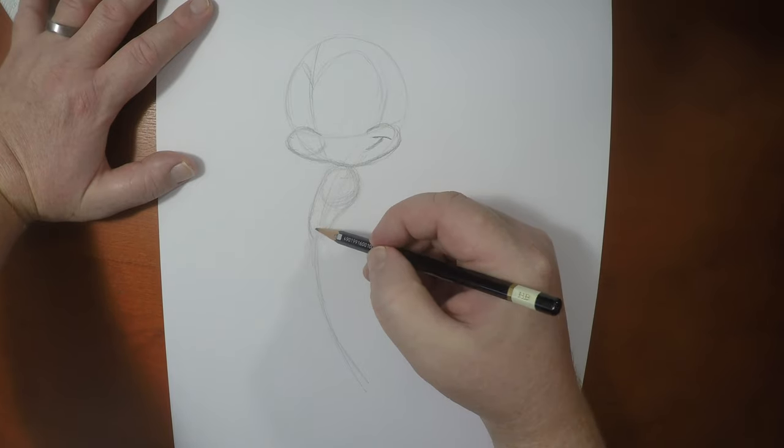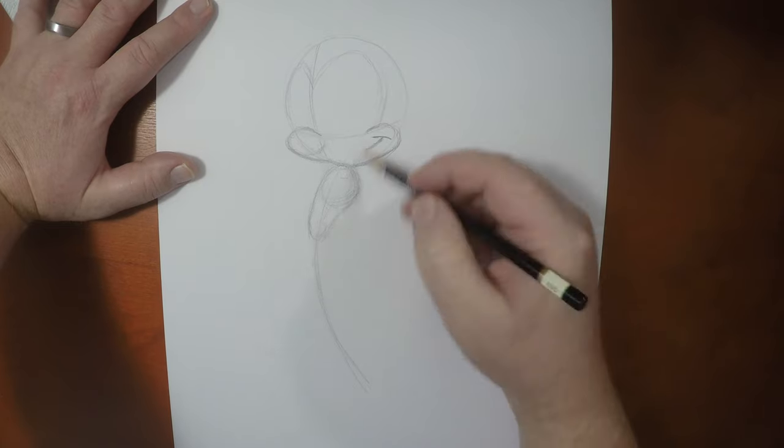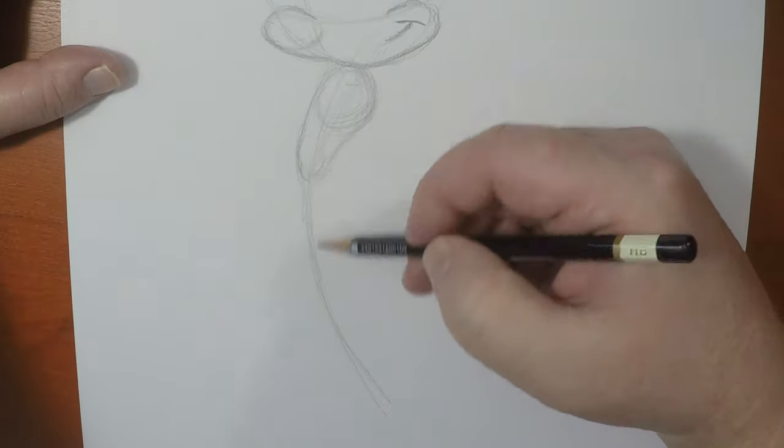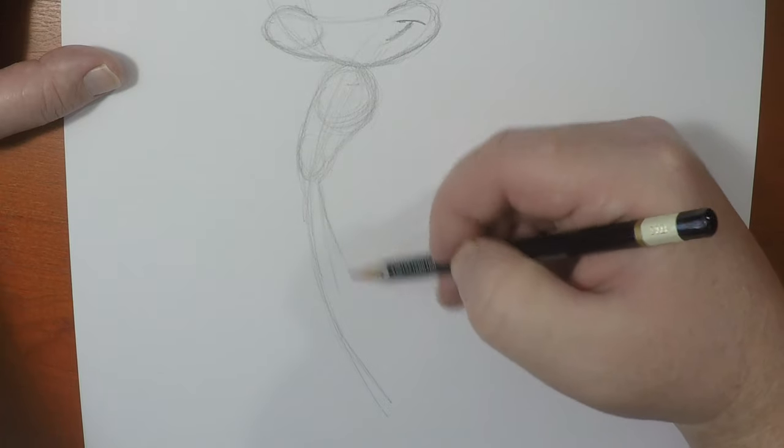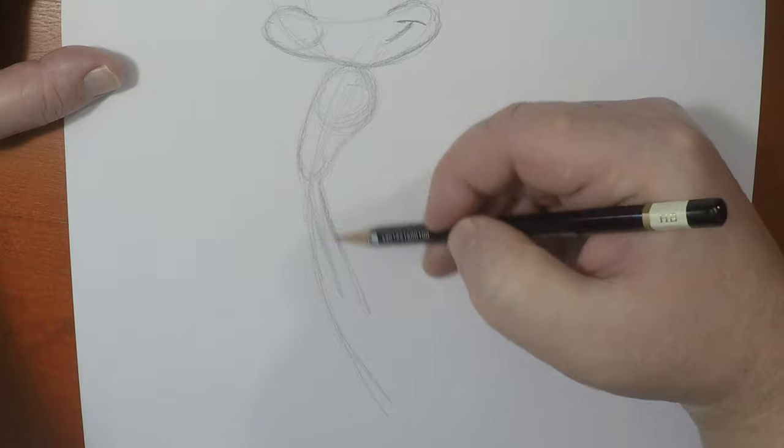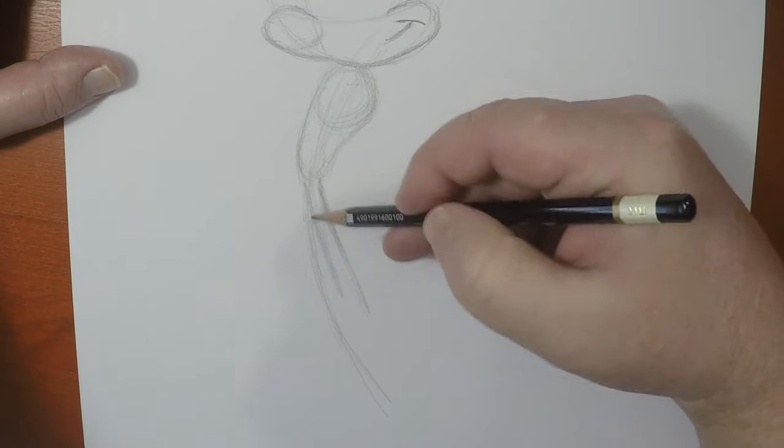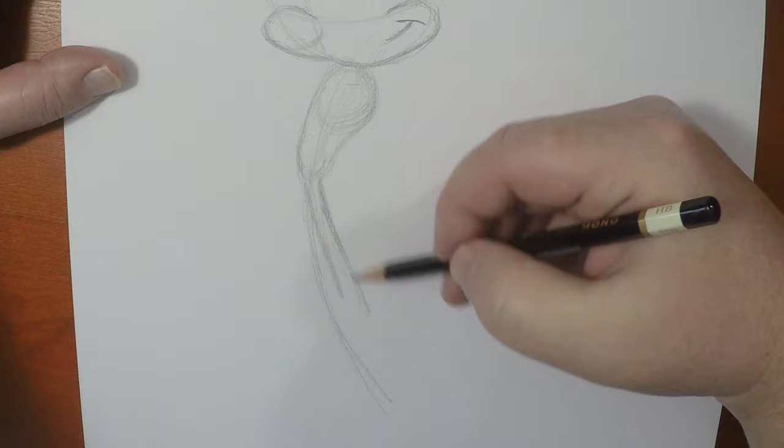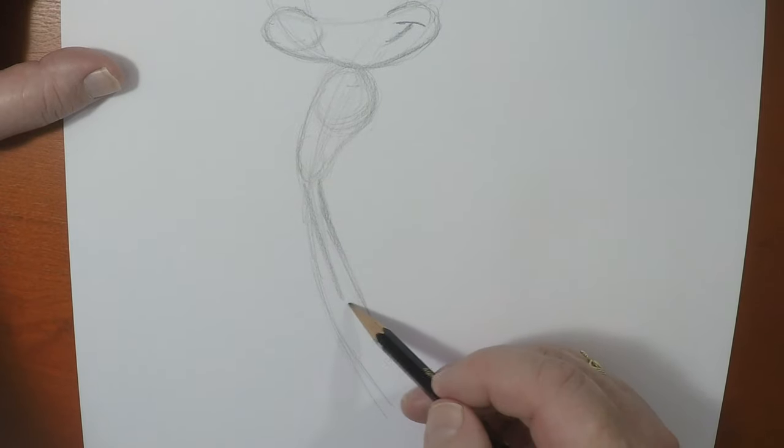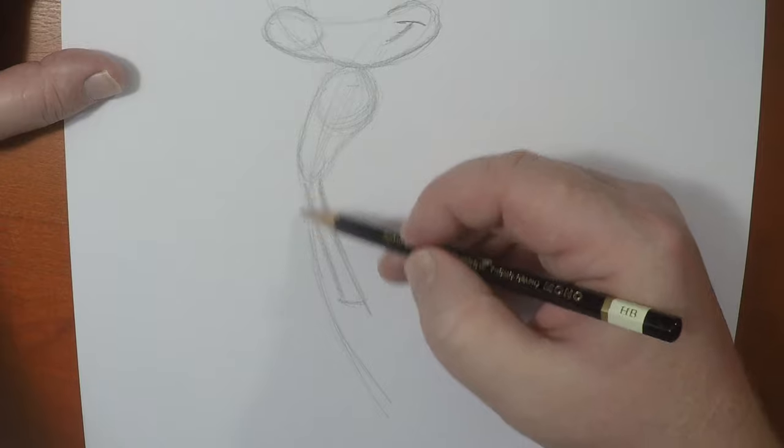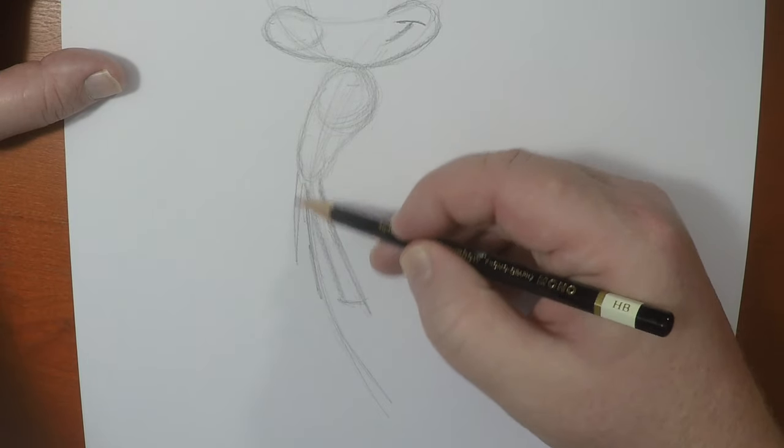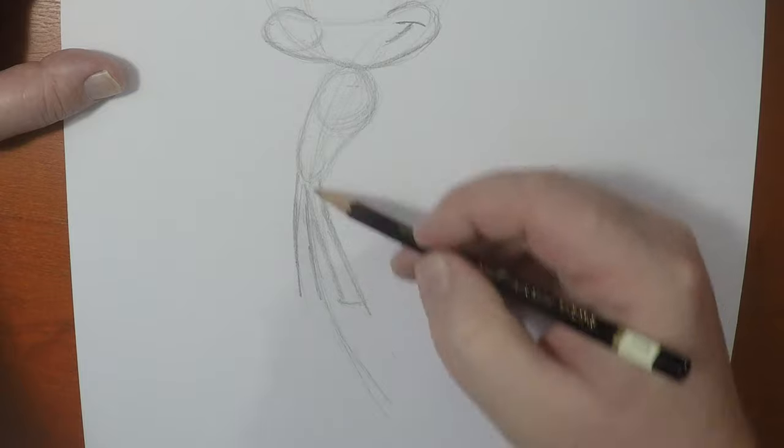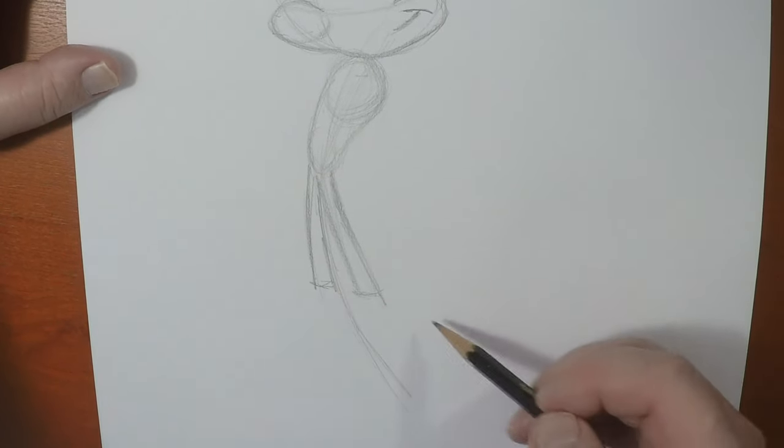And then, what I'm going to do is I'm going to give him his wide stance. Now, his legs are long and thin, and they get wider at the bottom. Not too wide.